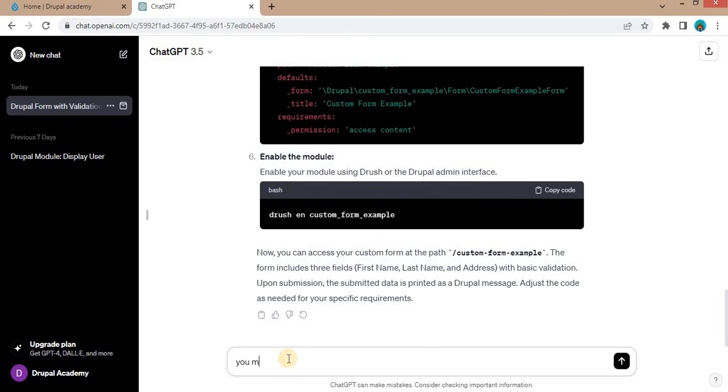So we will ask again ChatGPT to share the code for the validate form function.